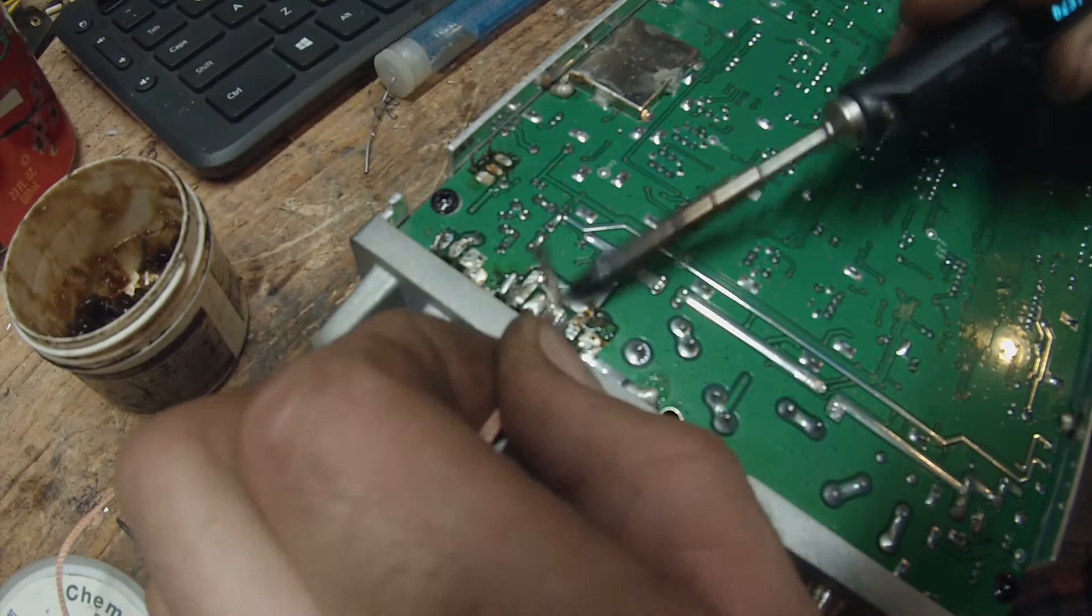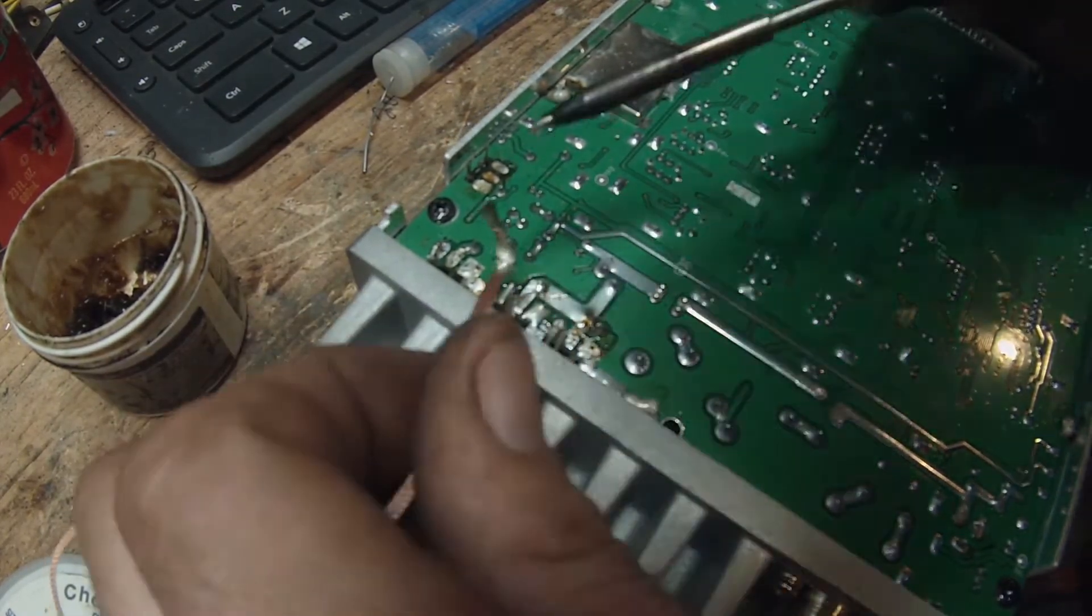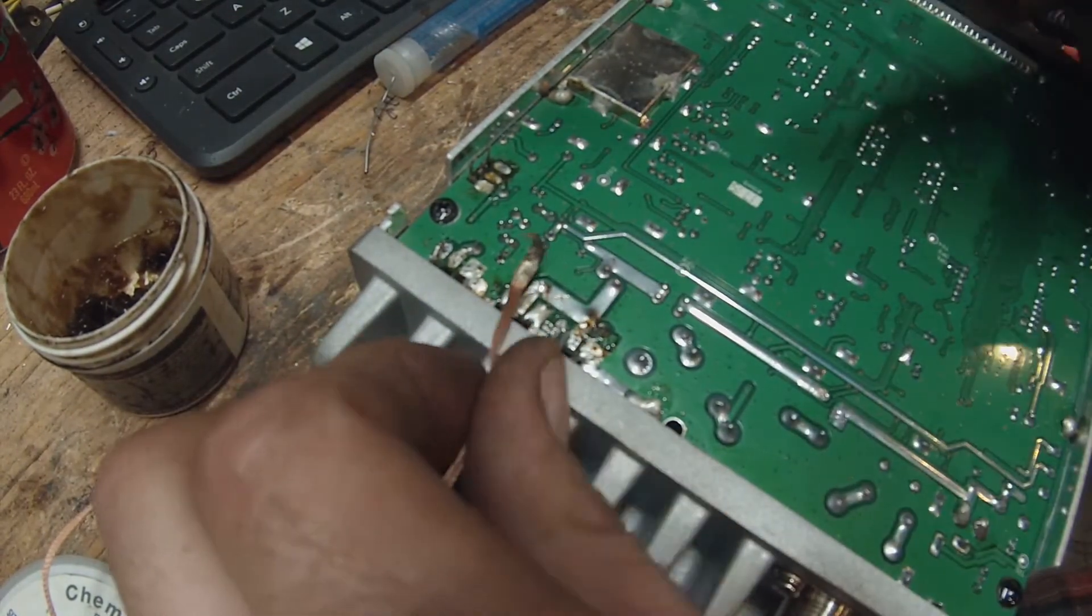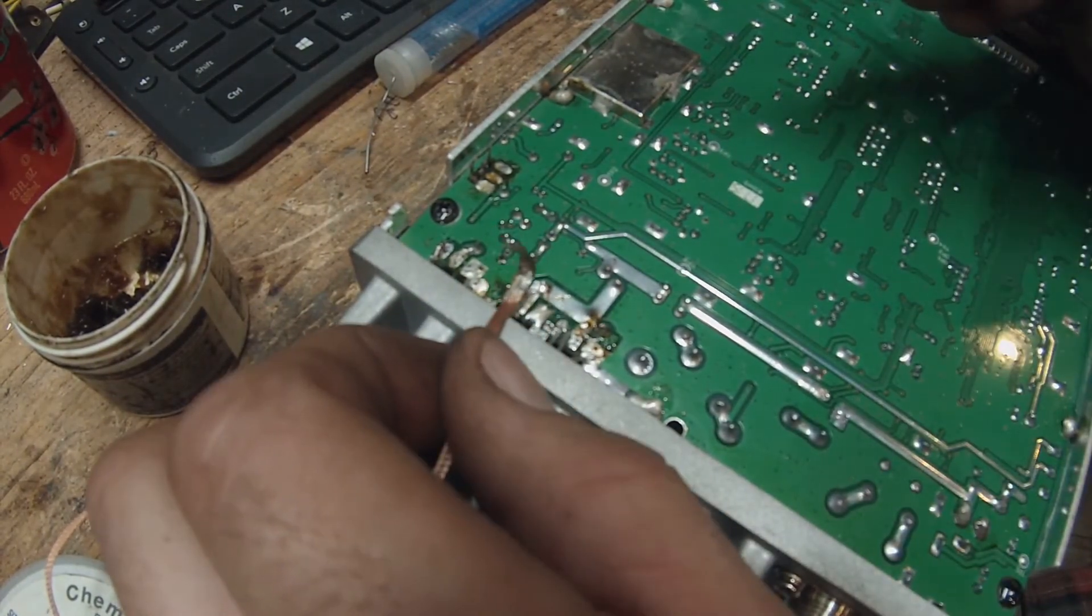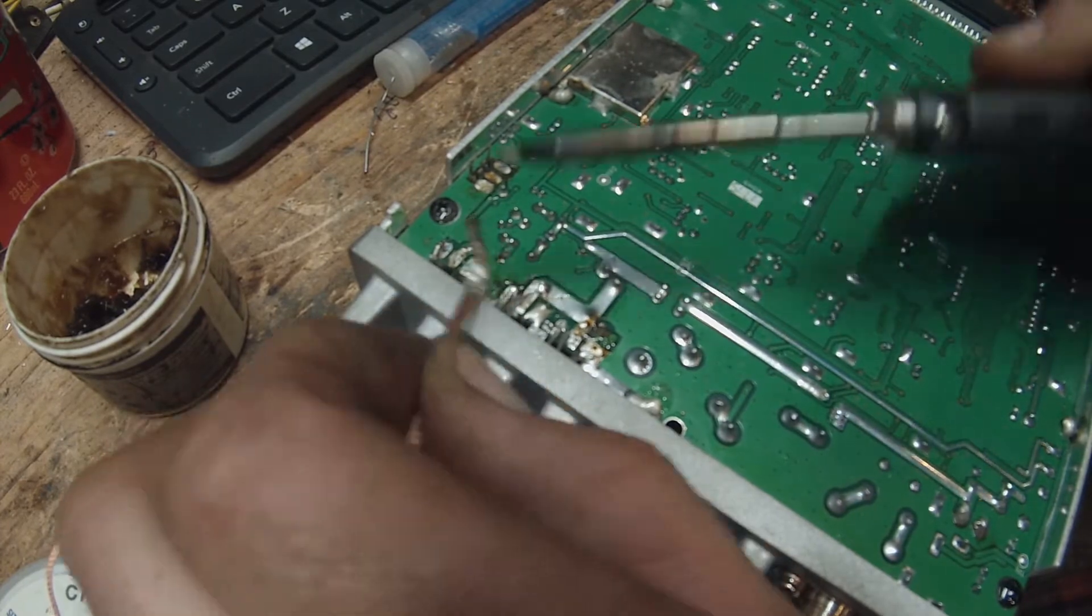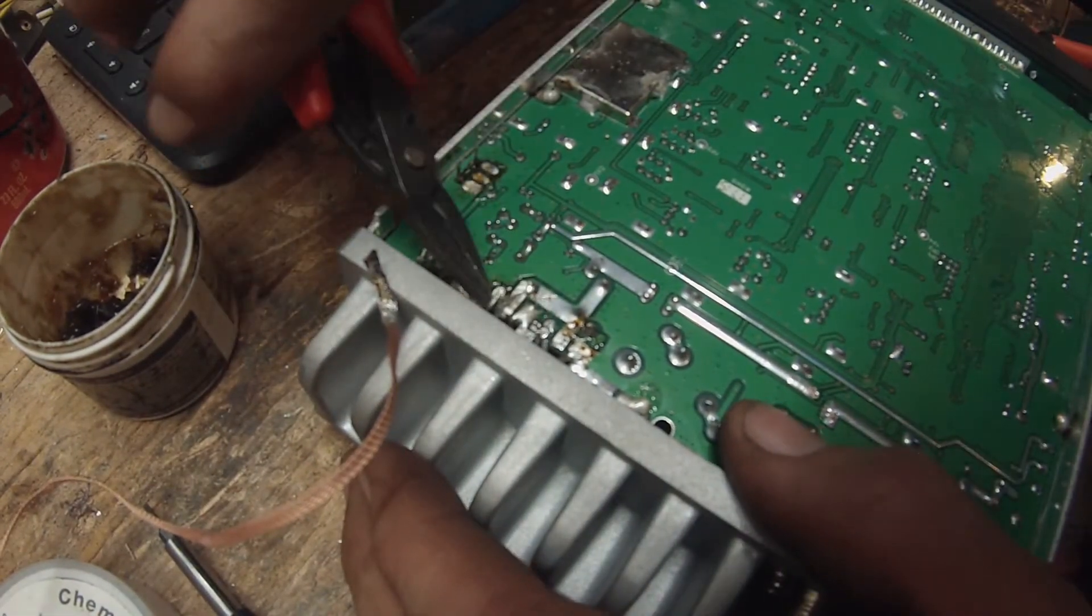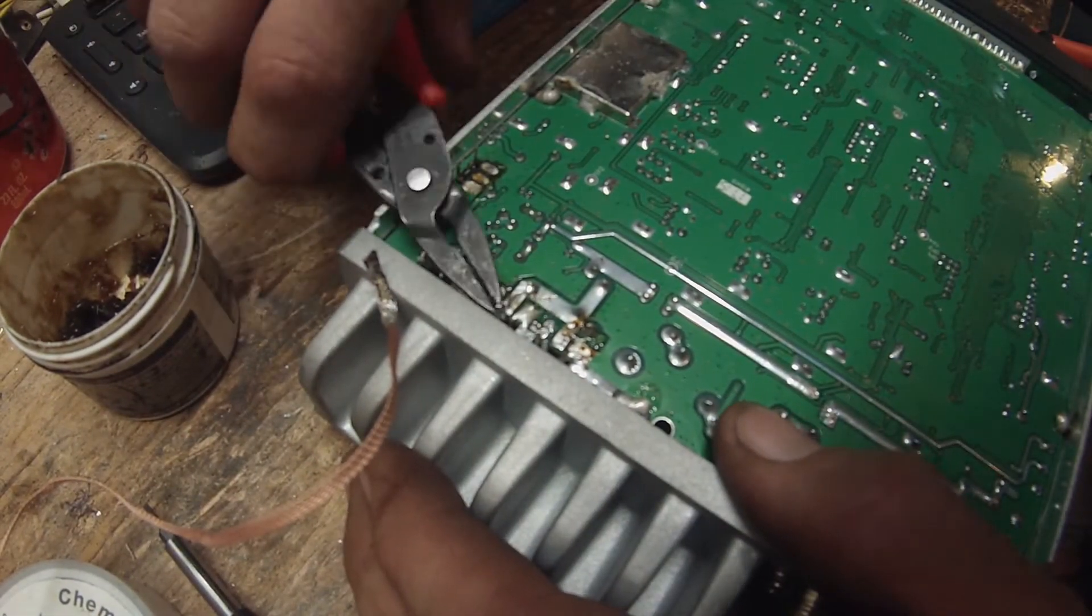It actually bent the cover for the heat sink on the MOSFET finals. So, I pulled the cover off, noticed that two out of the four MOSFETs exploded right in half.